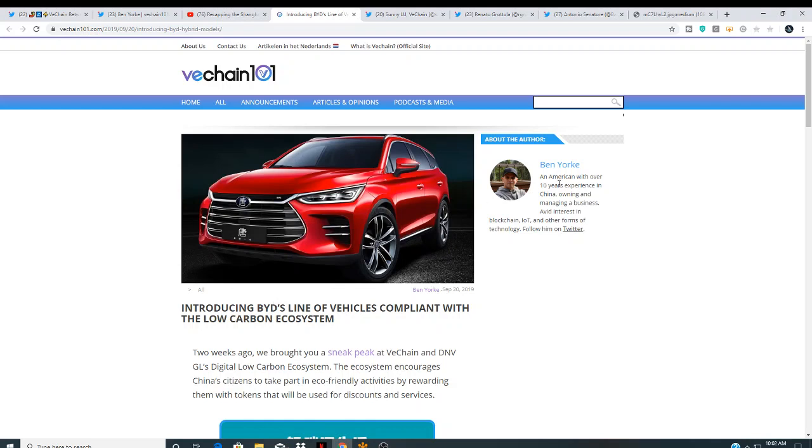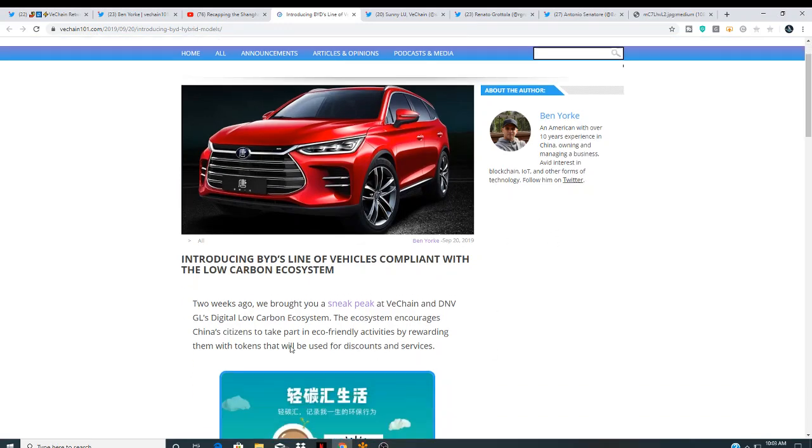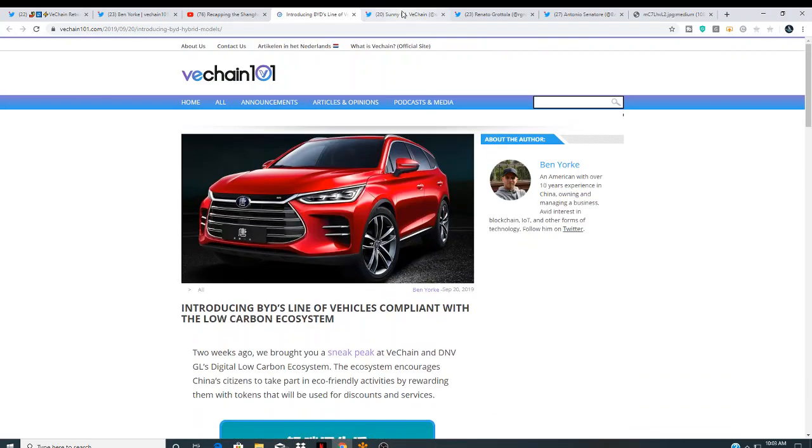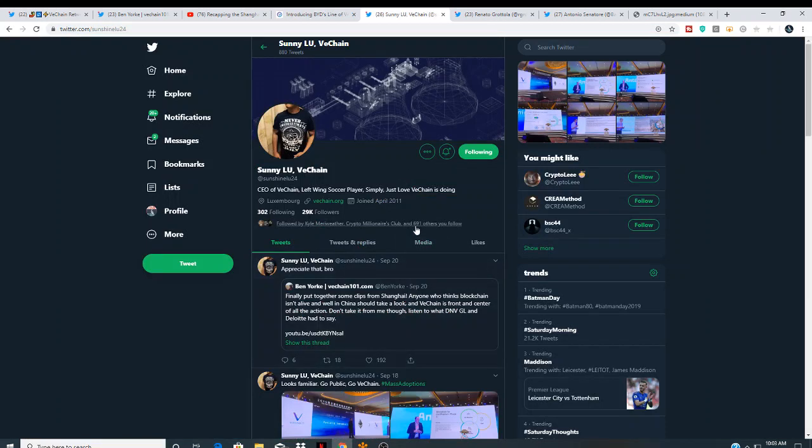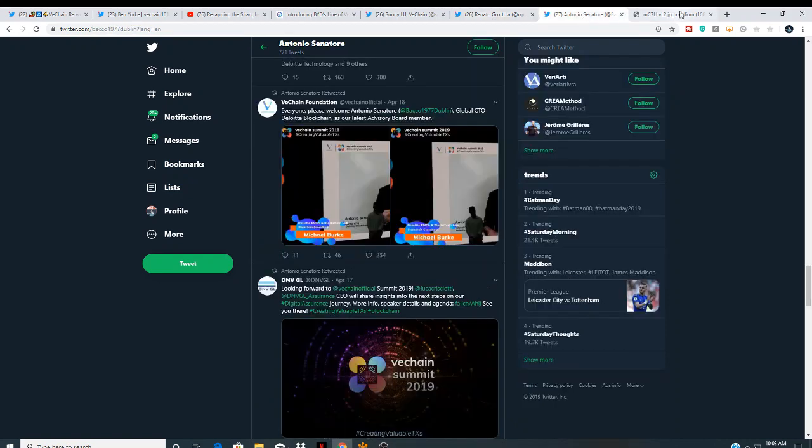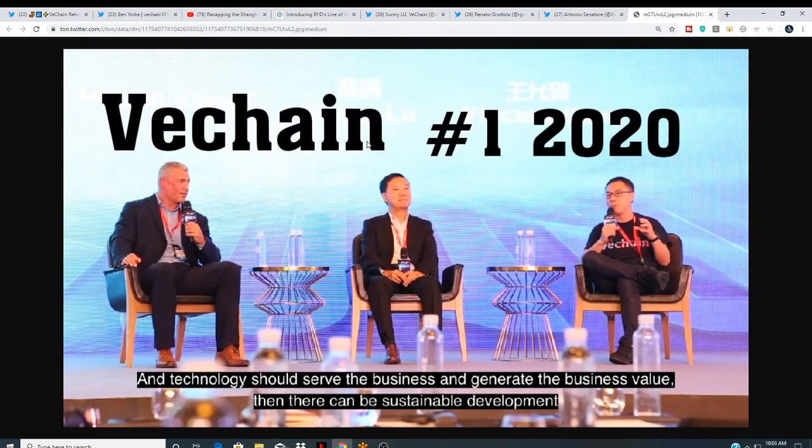Ben York, an American, with over 10 years experience in China, owning and managing a business. So, it looks like he's in China. Ben Yorkie. So, we're also going to tag Sonny Liu. We'll put Sonny Liu in the description. You can follow him. These heavyweights guys, speaking at this event on behalf of VeChain, I believe it's massive. VeChain number one, 2020.